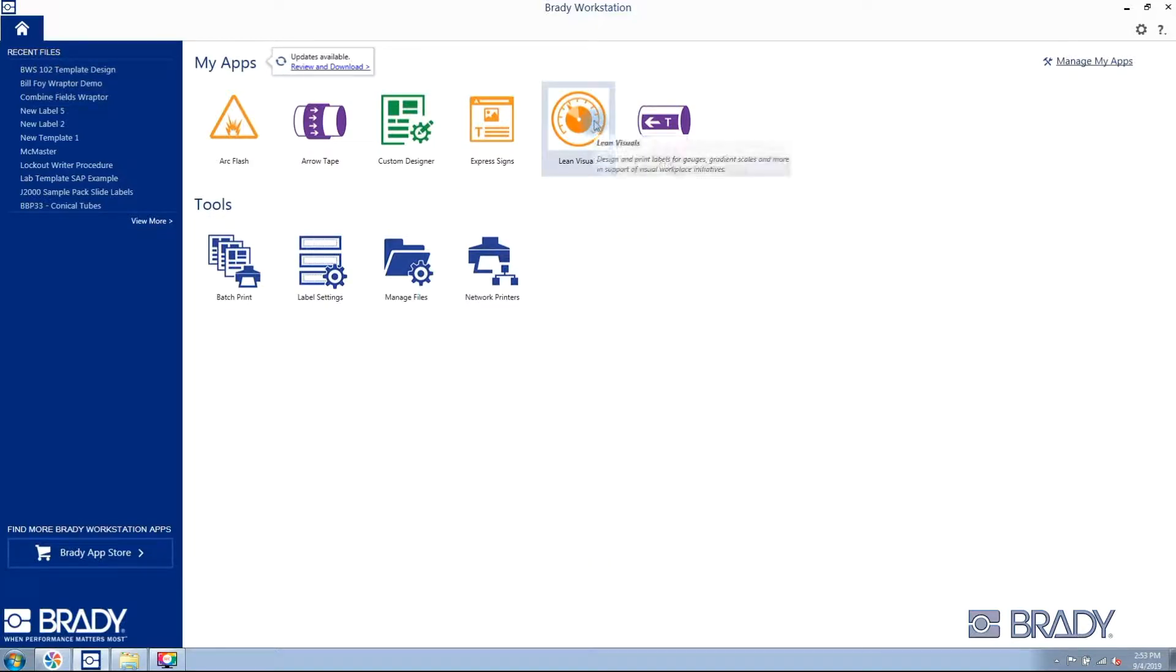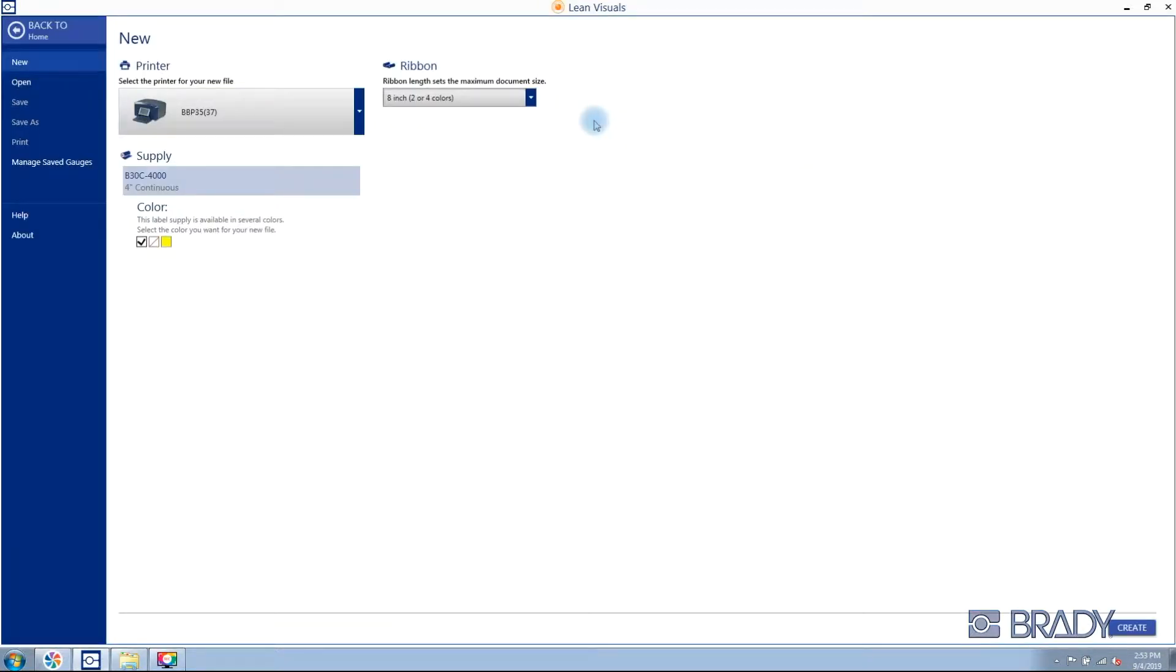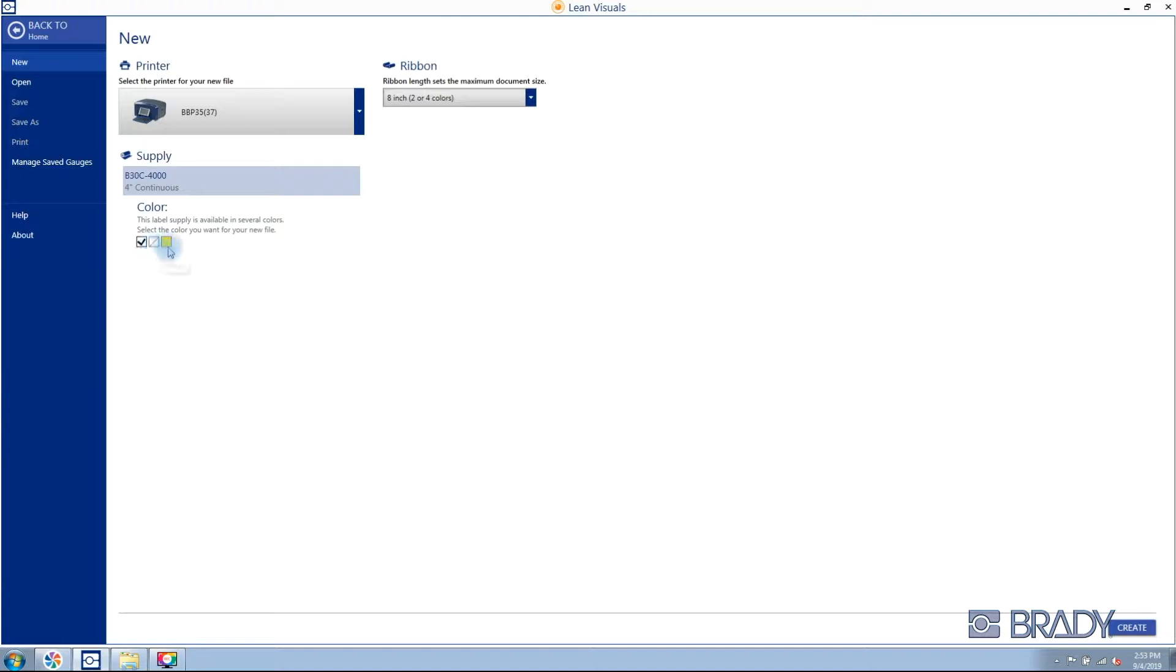On the main screen, you'll start by selecting the lean visuals app. Select your BBP 37 printer and your white, clear, or yellow 4-inch continuous tape.